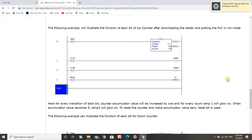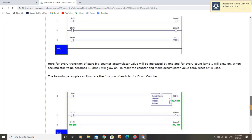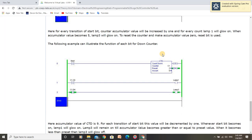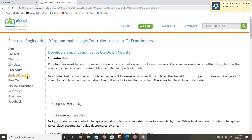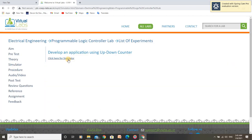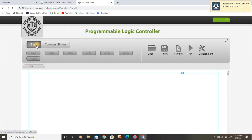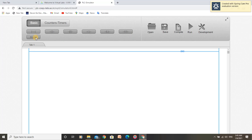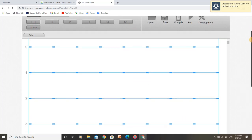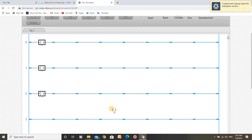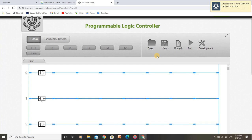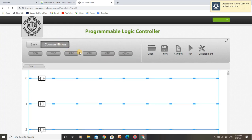We have to develop a ladder program according to these diagrams for count-down-counter and count-up-counter. Let us enter the simulator to develop these programs. First, we will develop a program for count-up-counter. For that, we need four rungs, which I have already added, and four normally open buttons and a count-up-counter.